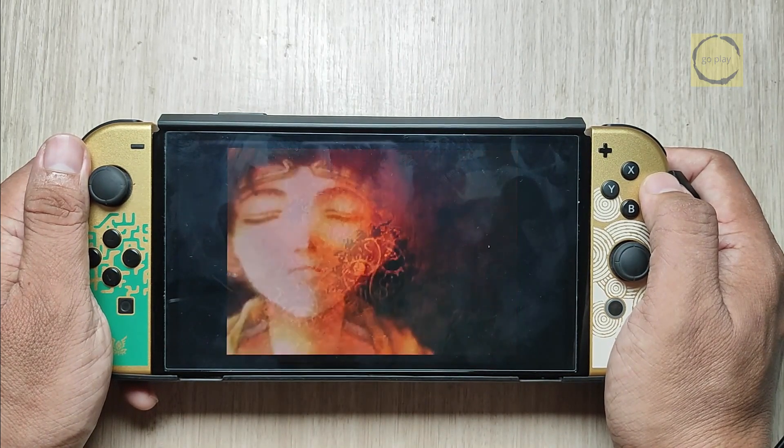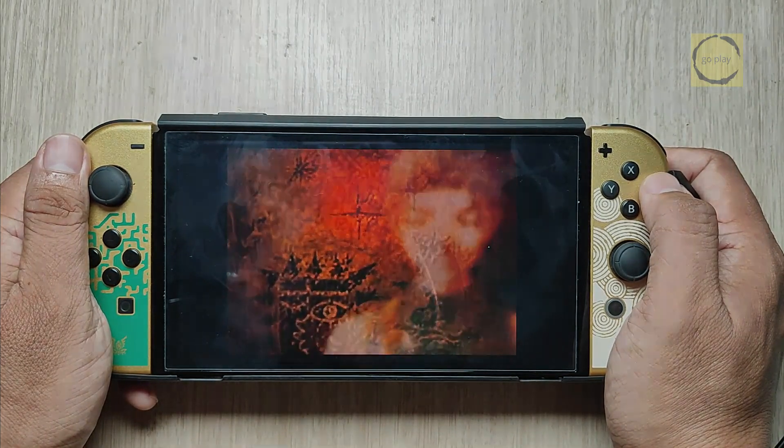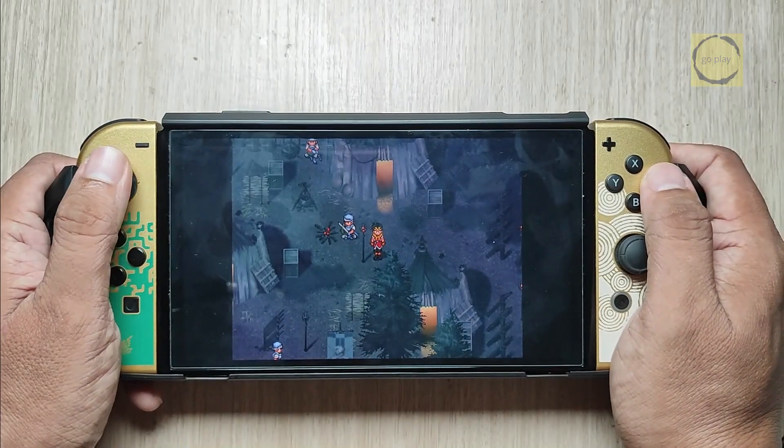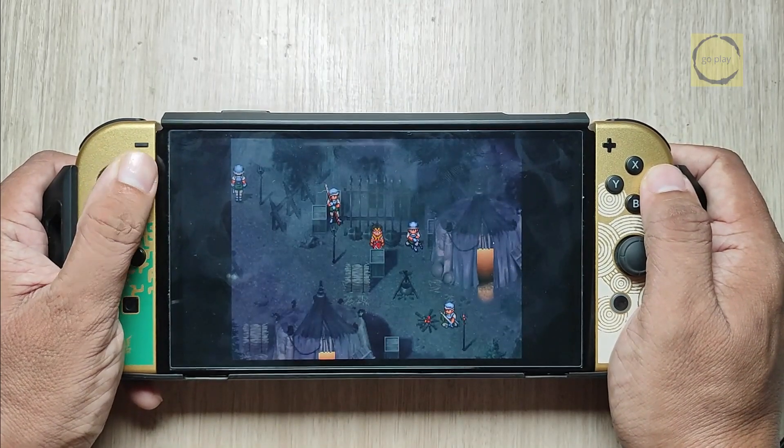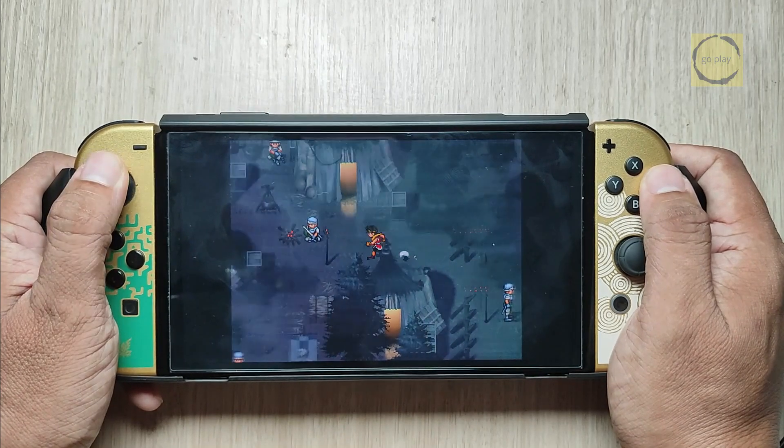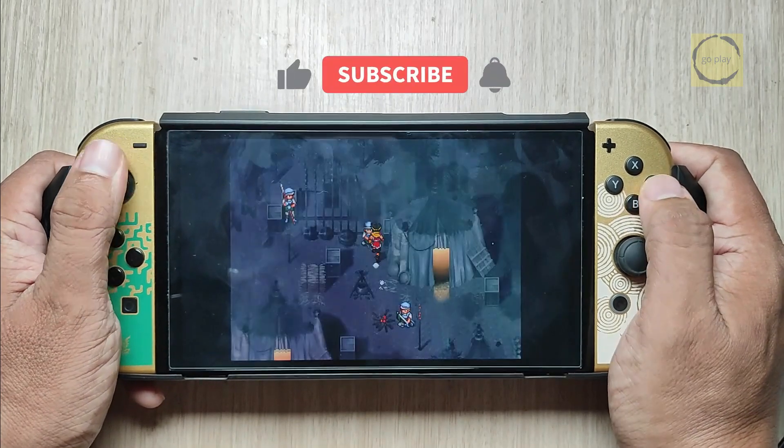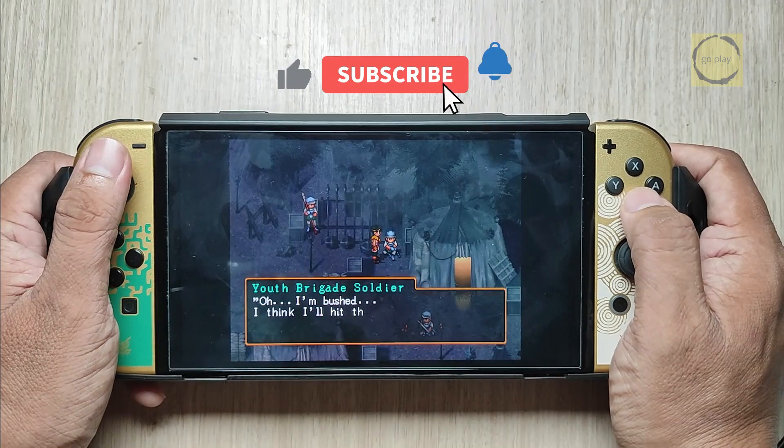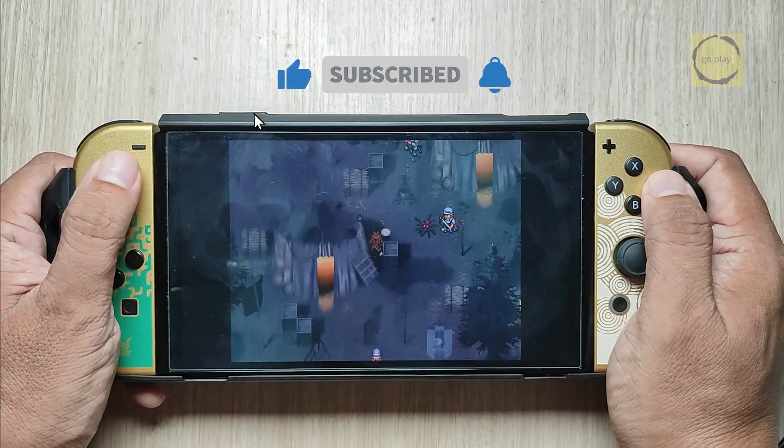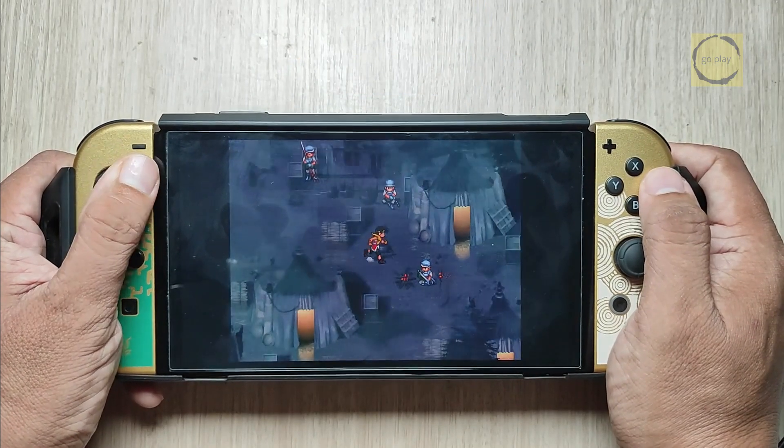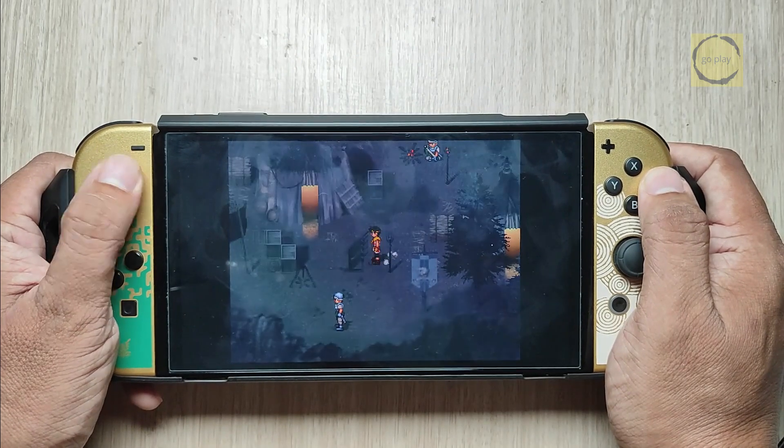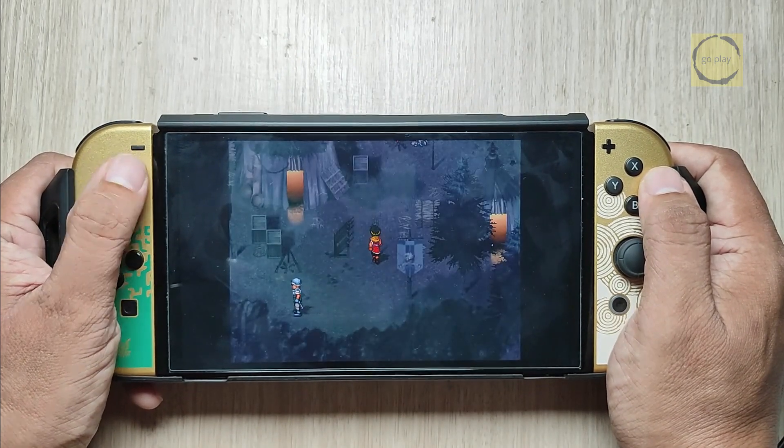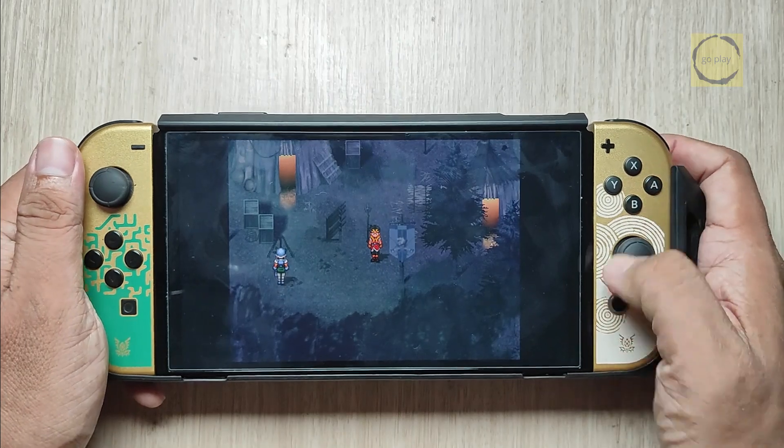And that's it. Now you can enjoy playing PlayStation 1 games directly from your Nintendo Switch home screen. I hope this tutorial was helpful and easy to follow. If you found this video useful, don't forget to give it a thumbs up and subscribe to the channel for more tutorials like this. Turn on the notification bell so you don't miss any of our future content. Thank you so much for watching, and see you in the next video.